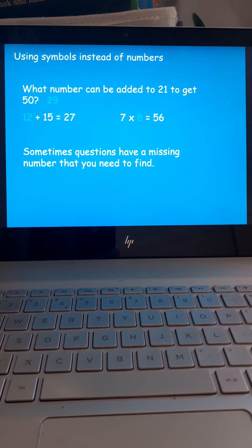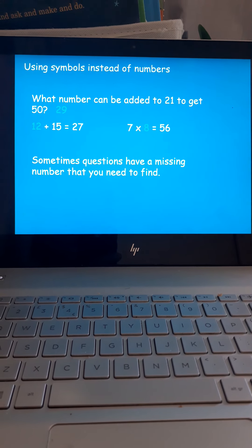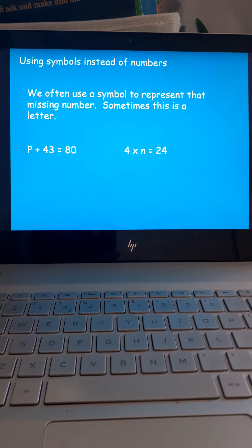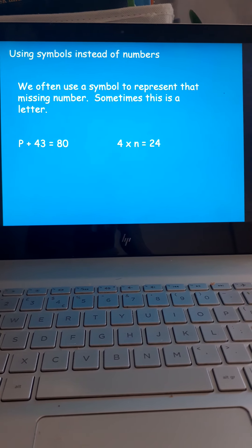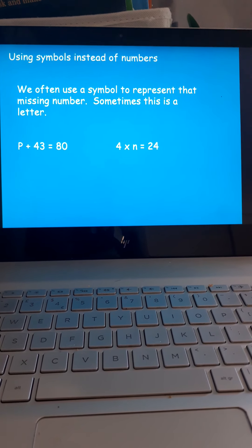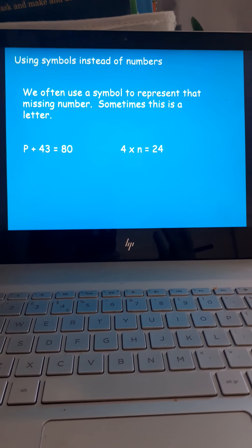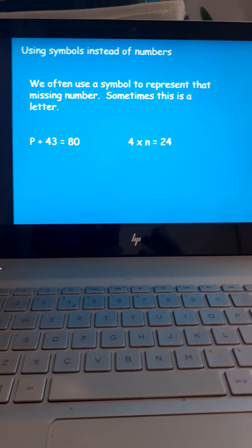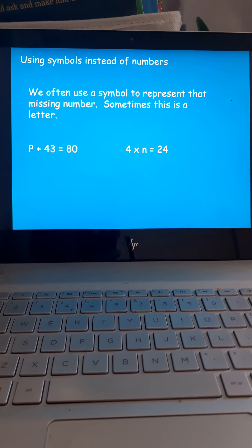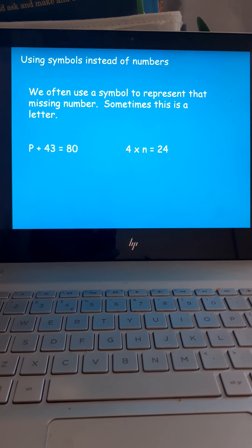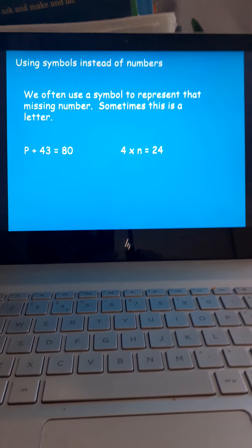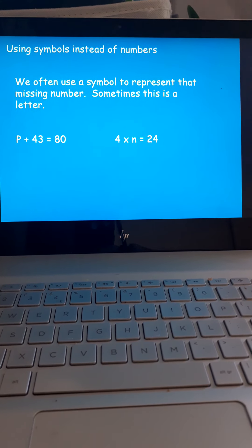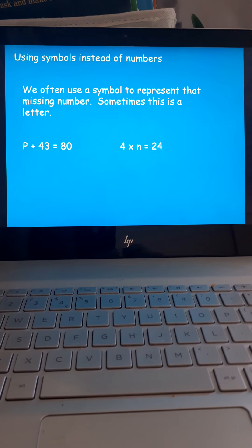And your answers. Interesting. We often use a symbol to represent that missing number. Sometimes it's a letter. So, this mysterious P, you don't know what it is, but it goes with 43 to make 80. I don't know what the N is either, but 4 times the N is 24. Interesting.